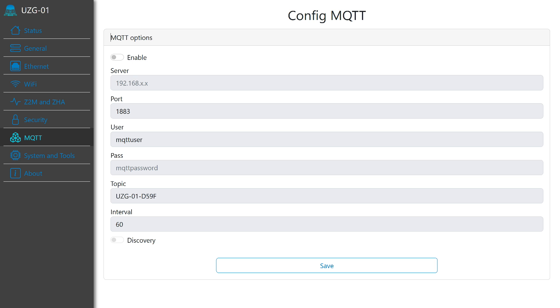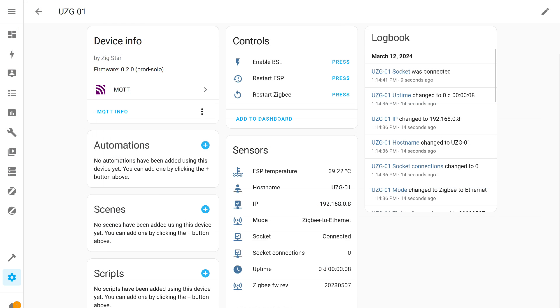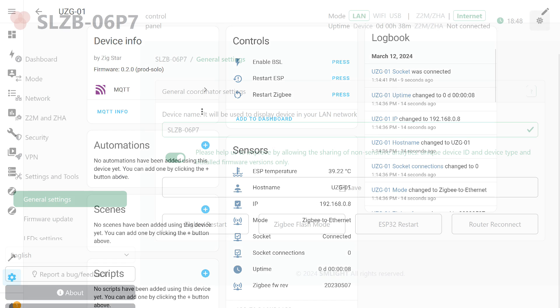It has the option of connecting via MQTT. To activate it, you need to enter the Mosquito broker data, address, port, login, and password. There is a discovery option for automatic detection in Home Assistant. This involves transferring data about the coordinator and the ability to control some of its options directly from Home Assistant. In some cases, the ability to reboot the ZigBee or ESP32 module might come in handy.